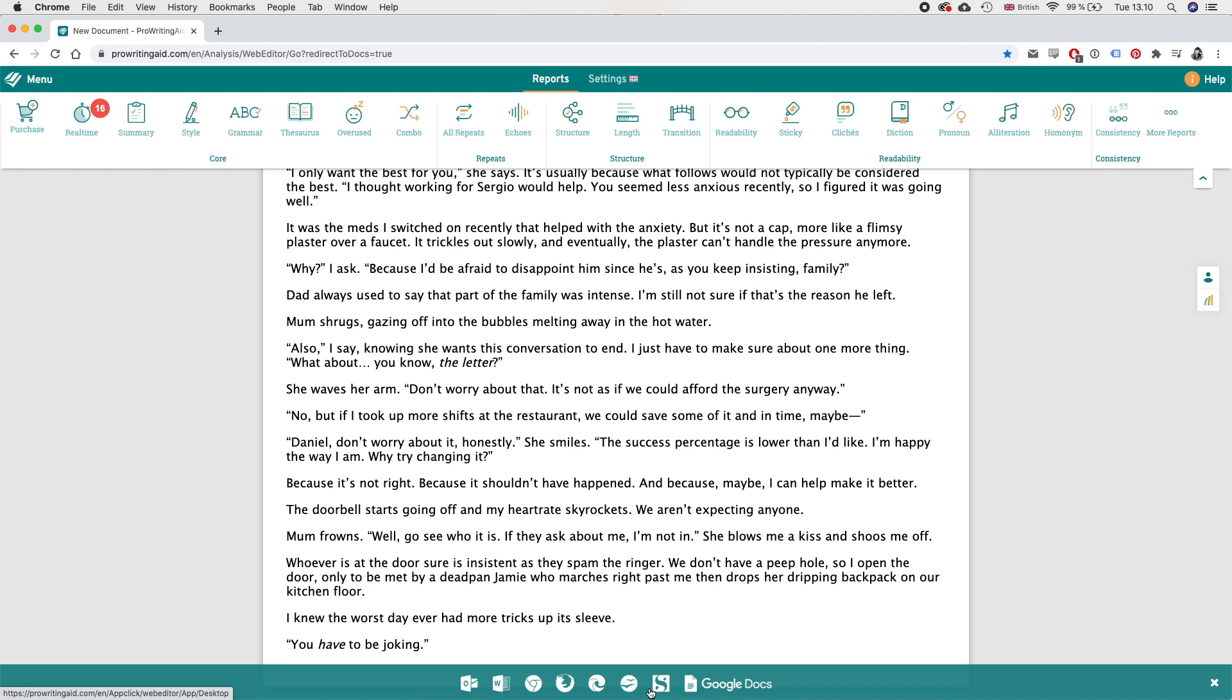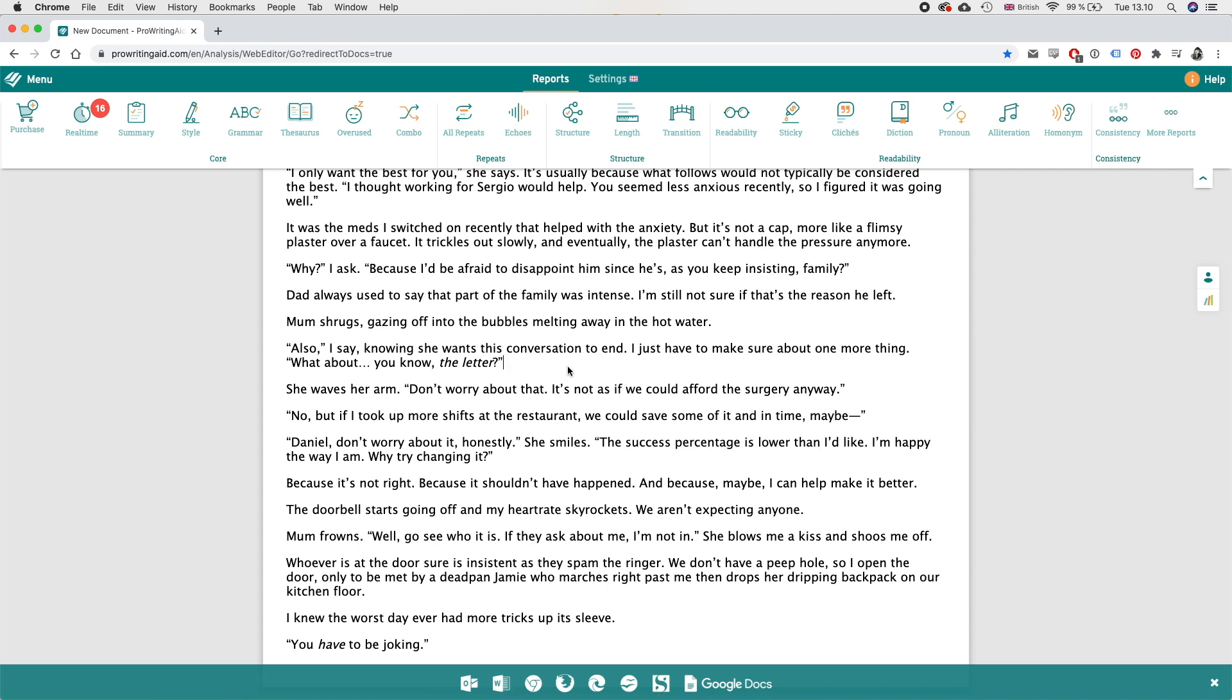But like I said I just tend to use the free web version for now. I would definitely like to purchase it for Scrivener or for Word at some point in the future. So ProWritingAid if you're watching this please sponsor my videos thank you.